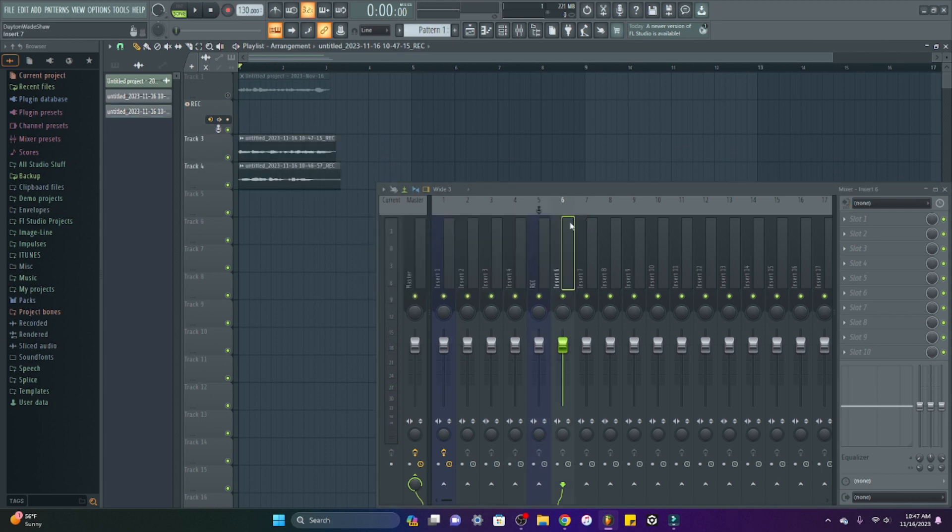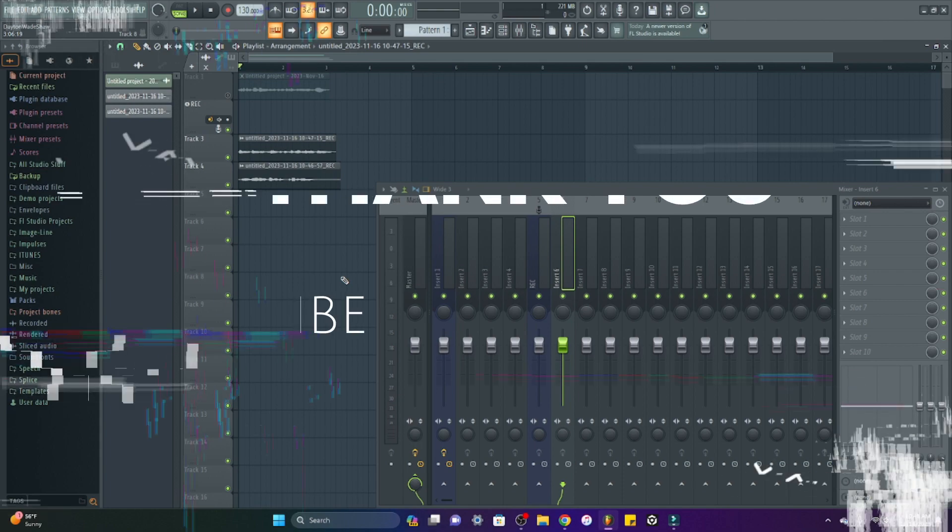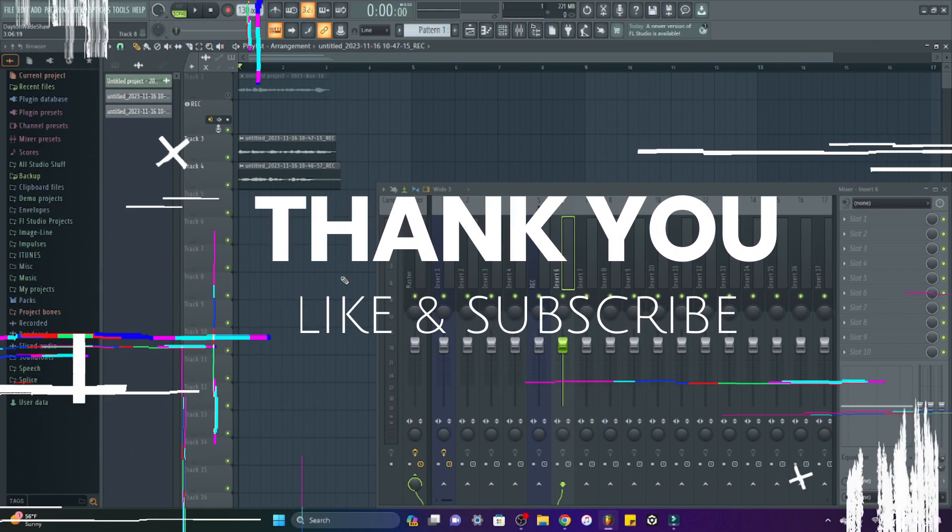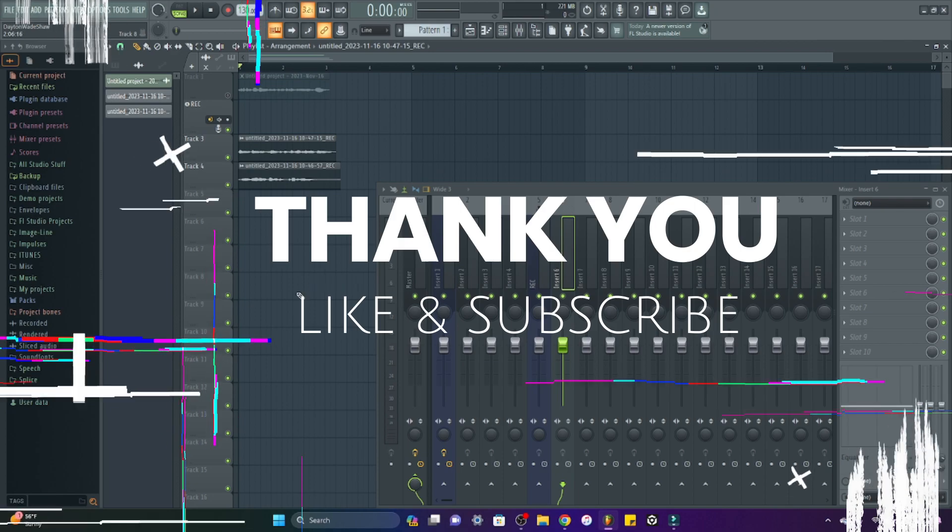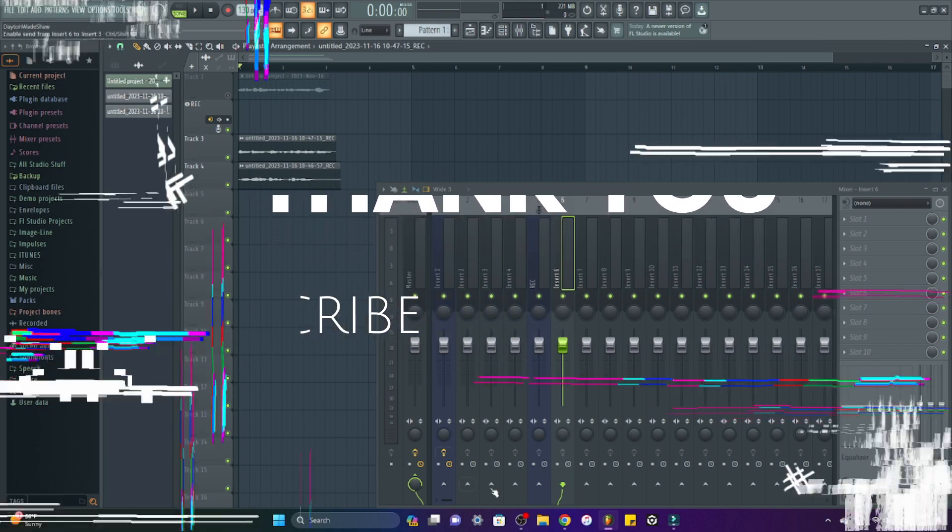Those are two ways to record audio or all external input into FL Studio. Thanks for watching. Like and subscribe.